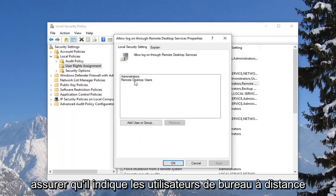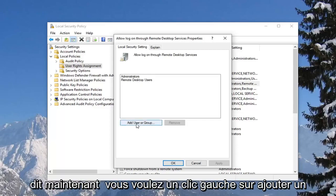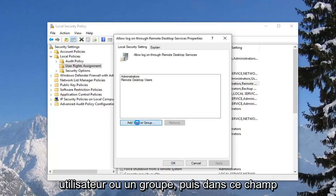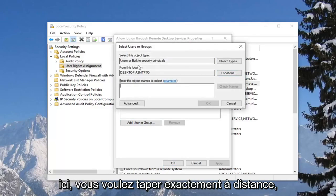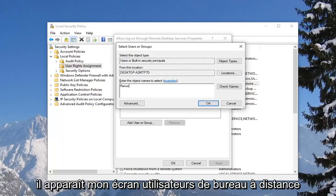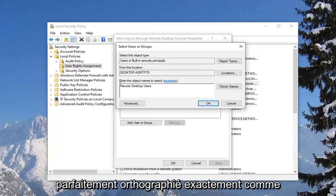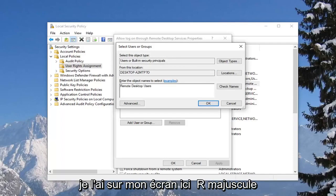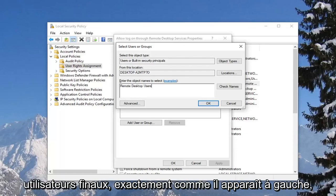You want to make sure it says remote desktop users in here. If you do not see anything that says that, you want to left click on add user or group, and then inside this field here you want to type in remote desktop users, exactly as it appears on my screen — capital R in remote, D in desktop, and U in users — so exactly as it appears.